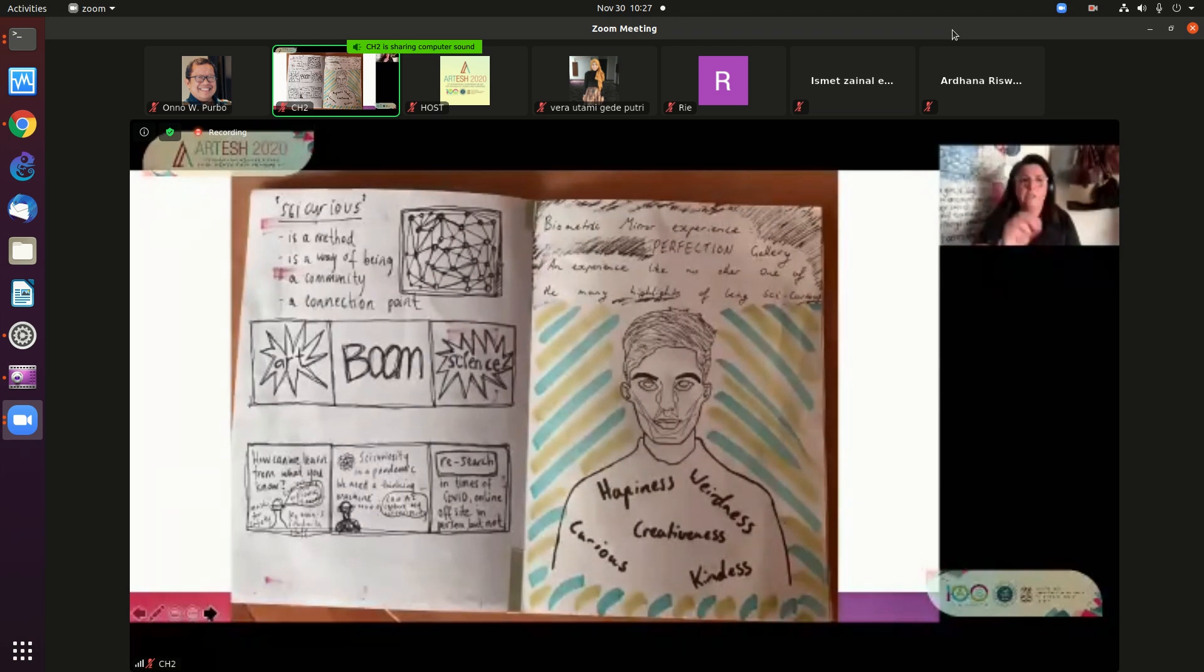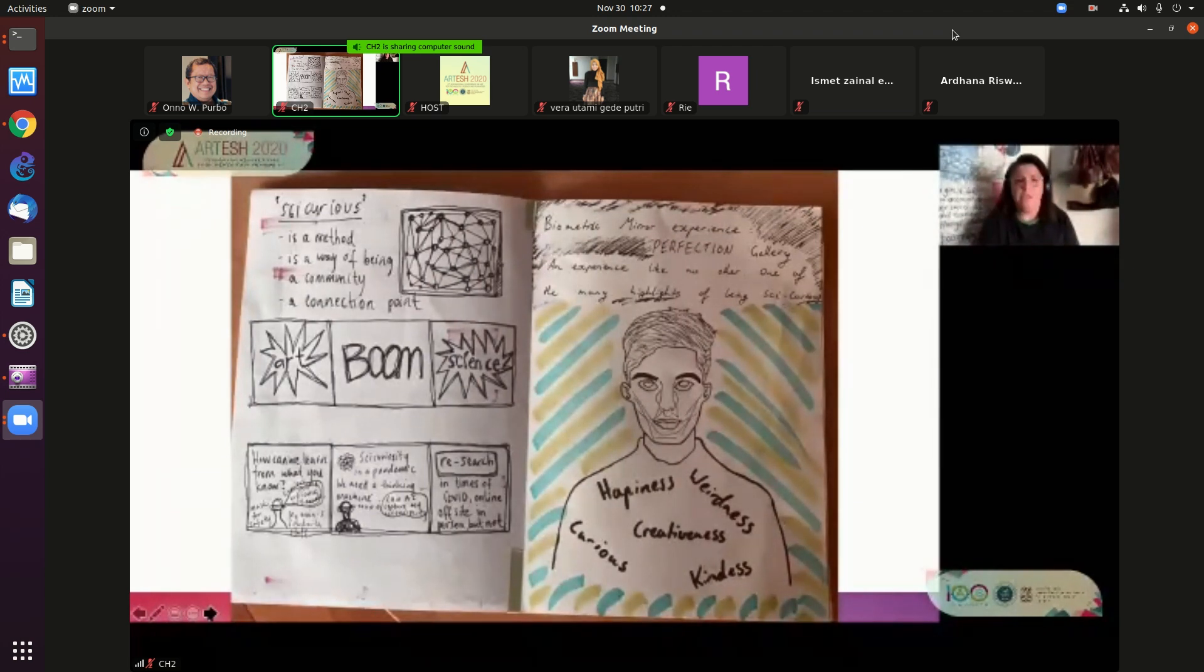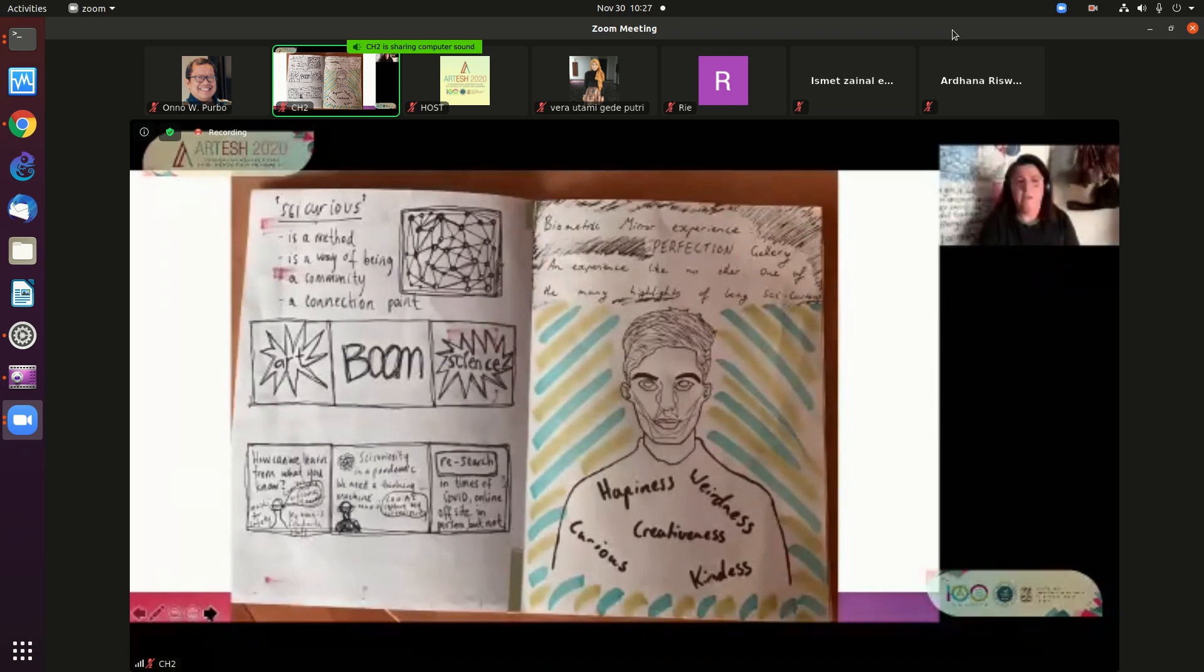Here's another zine, Sy Curious is a method, a way of being a community, a connection point. Boom, between art and science.